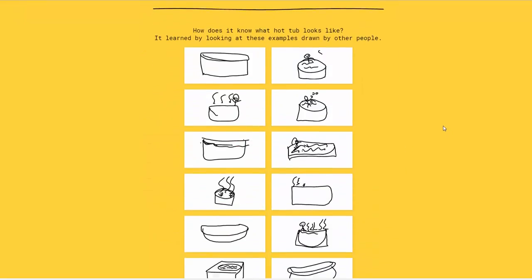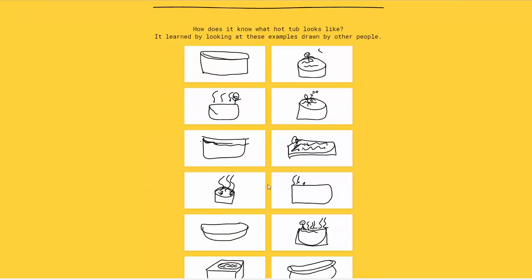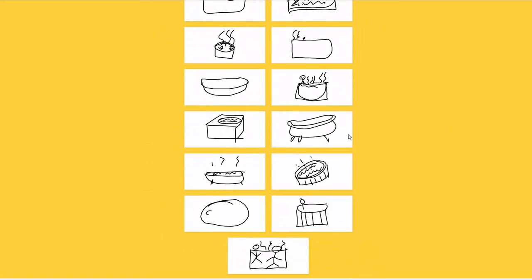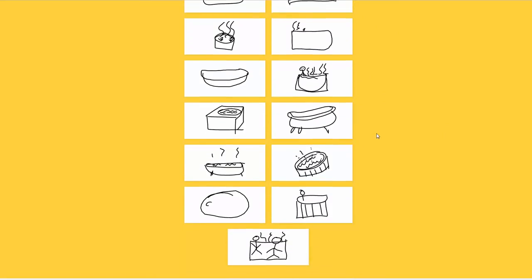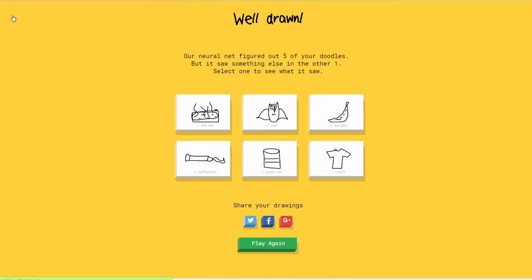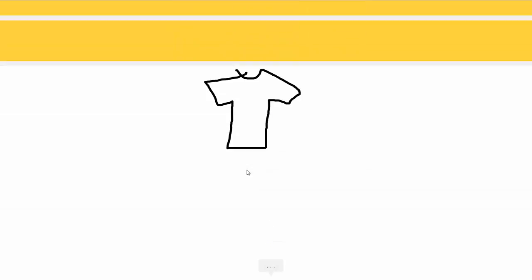Like it thought it could have also been a radio or a pool. And then you can see some of the other examples. I don't know about some of these. Some of these examples make me feel a lot better about my art skills, and some of them don't. So it could go either way. Let's play one more round.